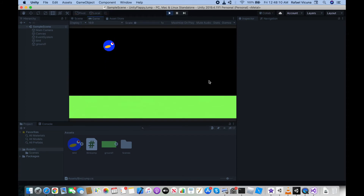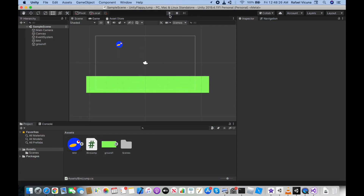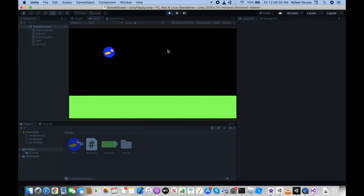The bird can now jump. Keep in mind this is the Flappy Bird style — it can jump repeatedly even while in the air. If that's what you want, you're done and can stop here. But if you want Geometry Dash style — where the character can only jump when touching the ground — stick around for the next part.